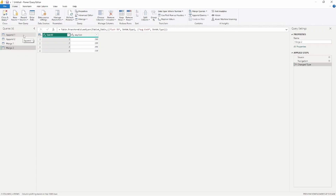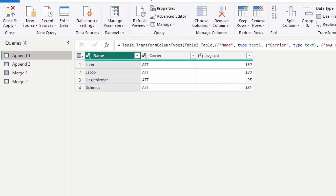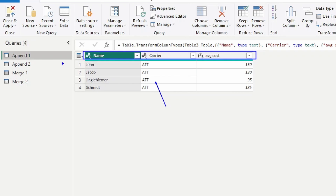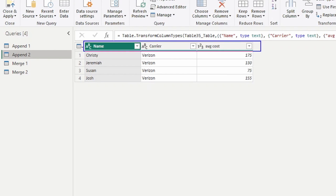Let's take a look at appending tables together. When you're appending data, this is when you have the same column names and the same data types within a table but different information inside it. In this first table we have name, carrier, and average cost, where the carrier is AT&T. In our second table we have essentially the same information — name, carrier, and average cost — with the difference being the carrier Verizon. Appending is essentially like a UNION inside of SQL.